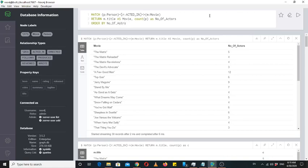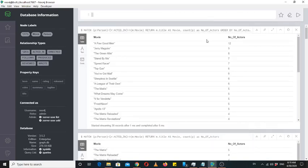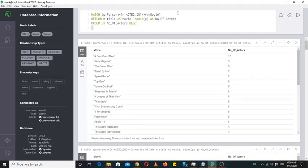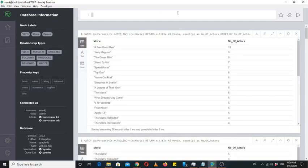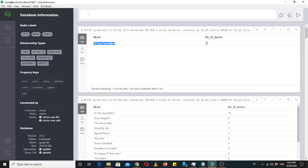ORDER BY by default sorts in ascending order. If we want descending order, we use the DESC keyword. Now the results are sorted from higher to lower value, so our desired result is on top of the list. We can then use the LIMIT 1 keyword to extract only the top result. Finally, we have the name of the movie that has the maximum number of actors appeared in it.